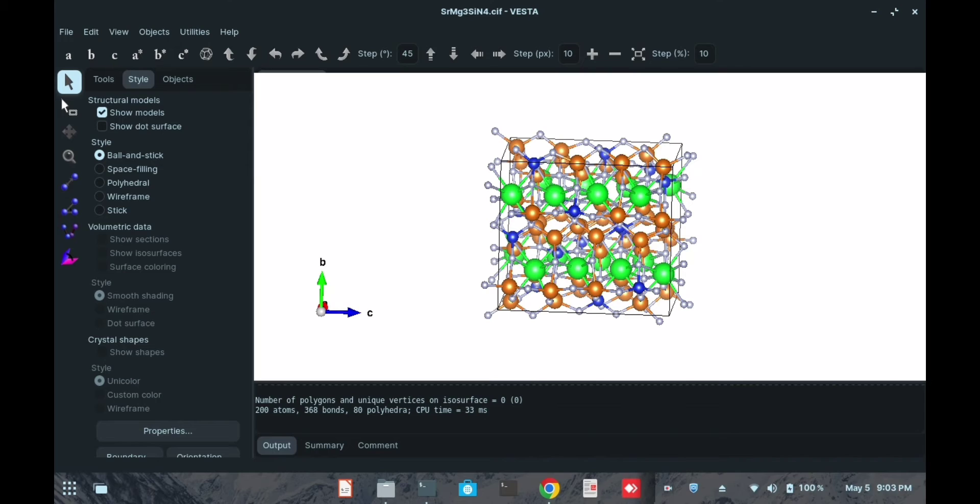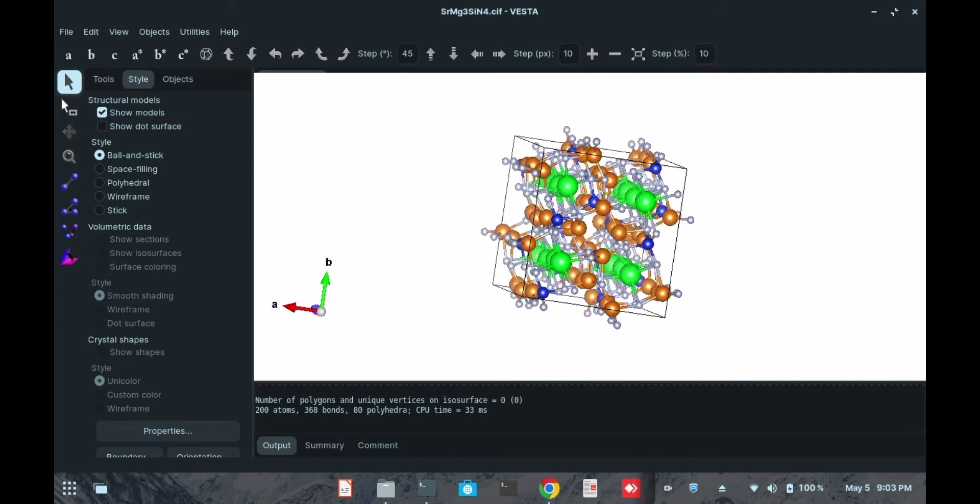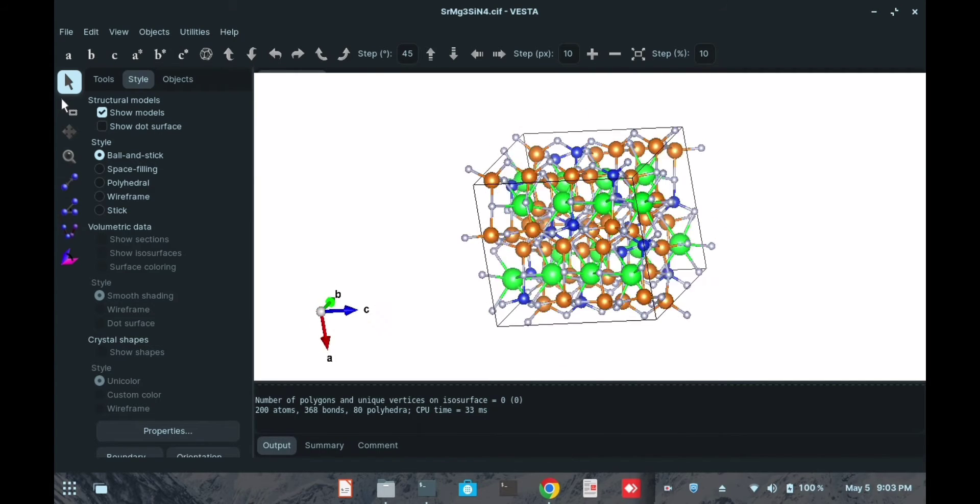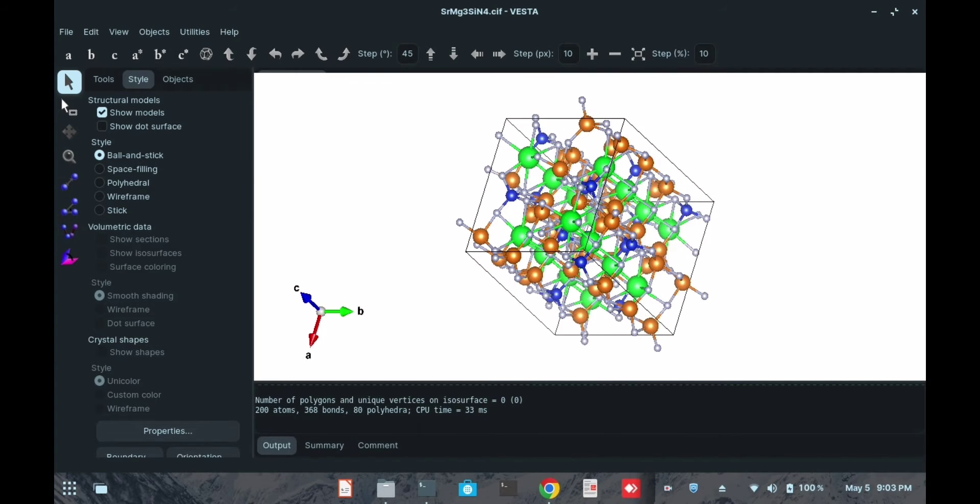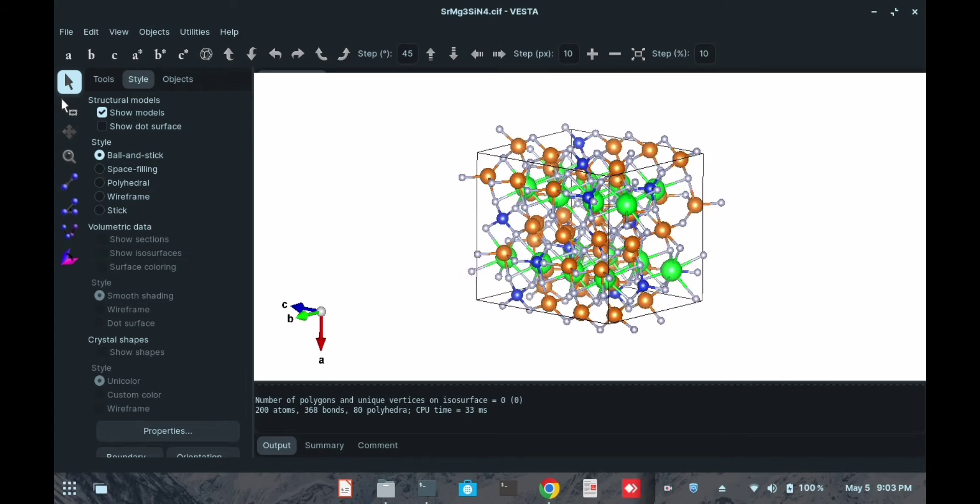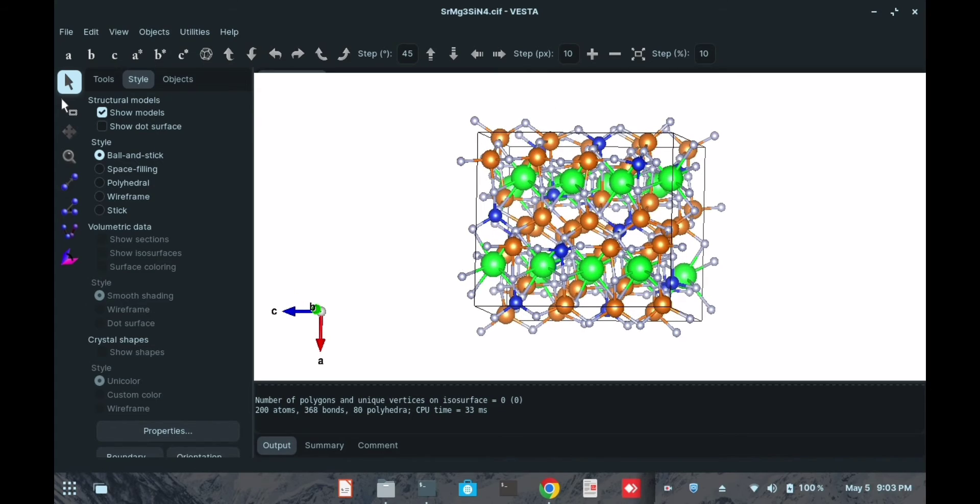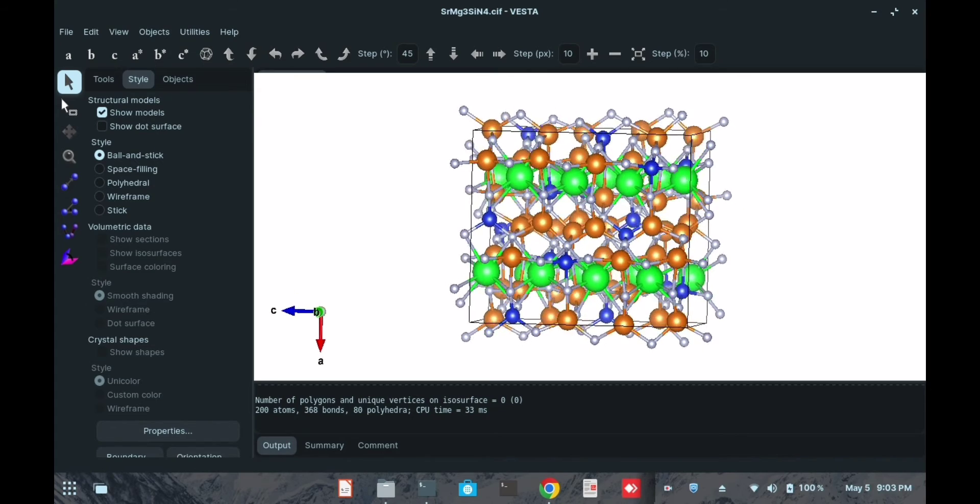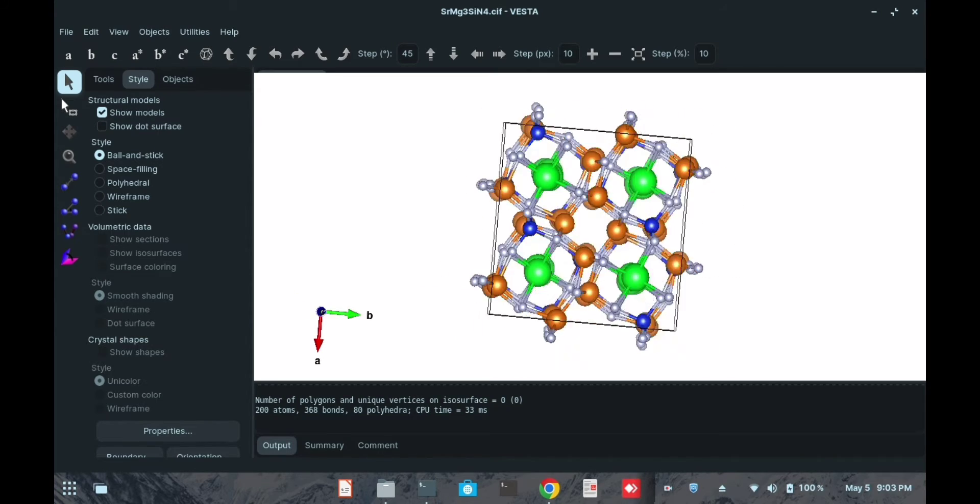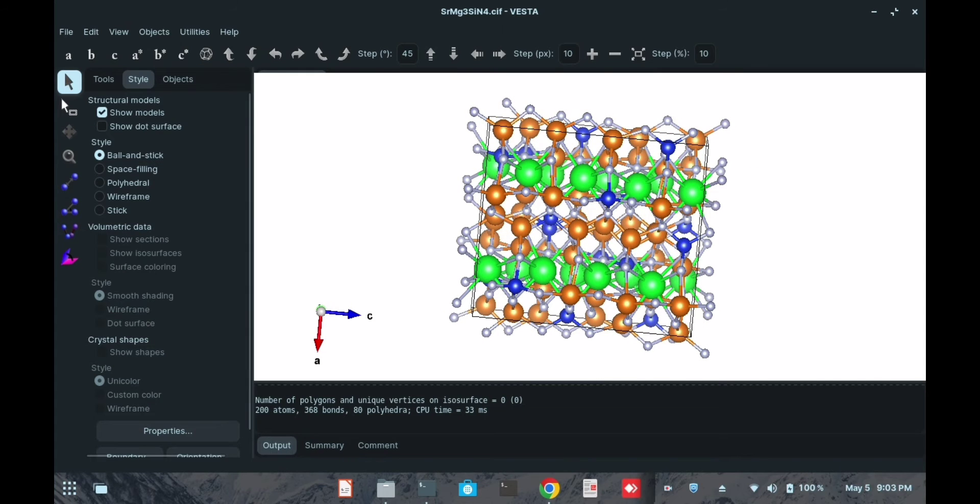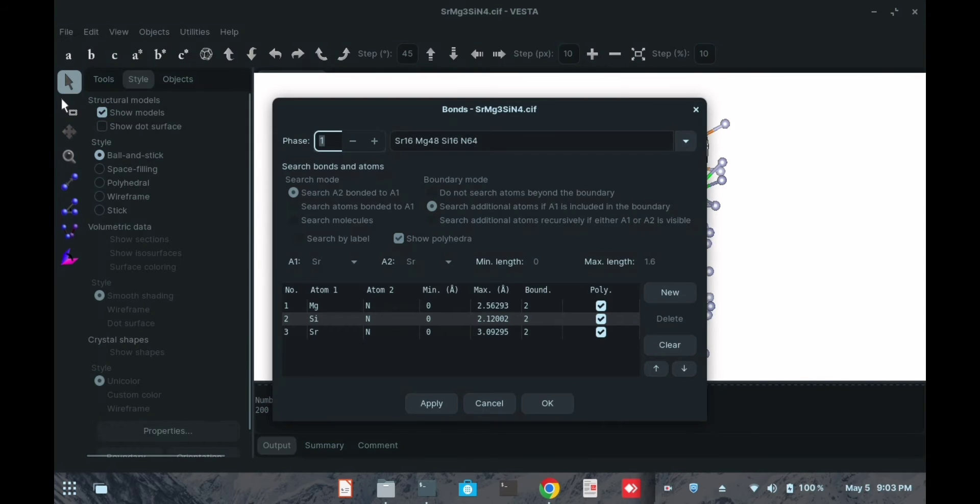Now we will do something so that these atoms won't appear outside of the box. We will go to Edit, then Bonds.